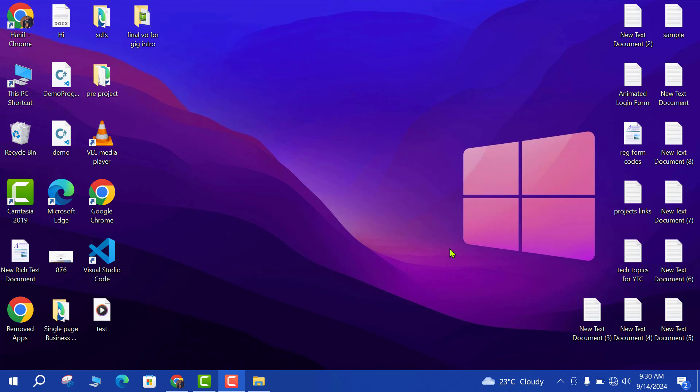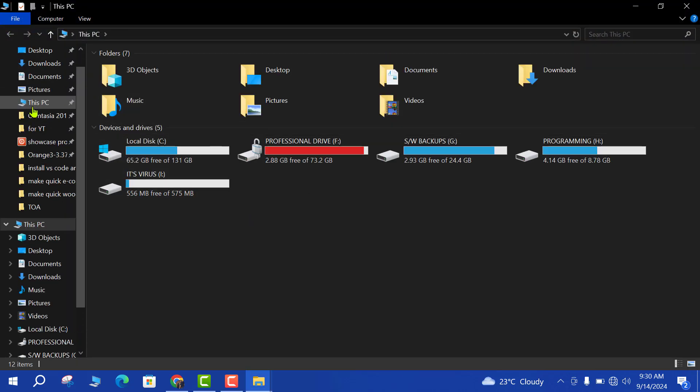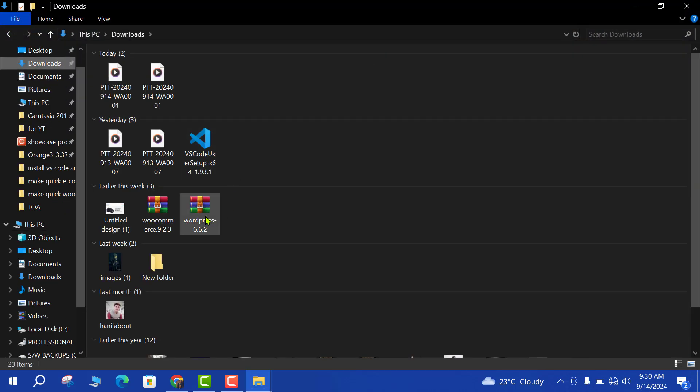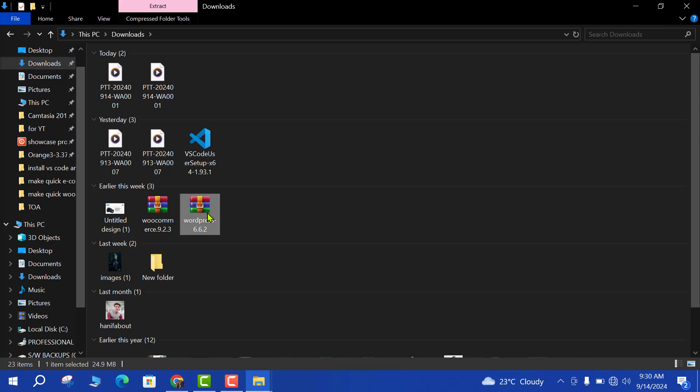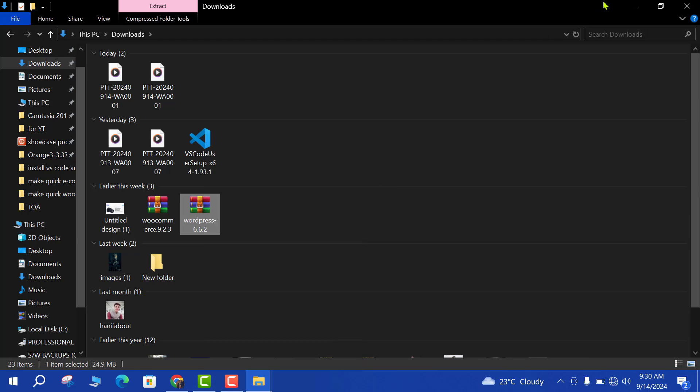After the installation of XAMPP, now it is time to download the latest version of WordPress. I have already downloaded WordPress latest version which is 6.6.2. You can easily download it from Google or wordpress.org official website.